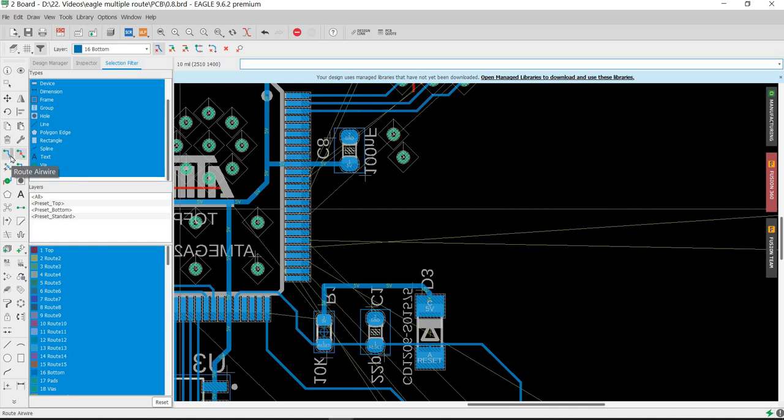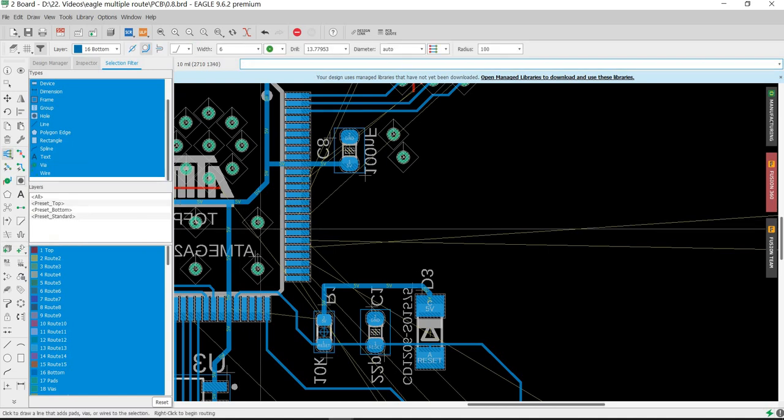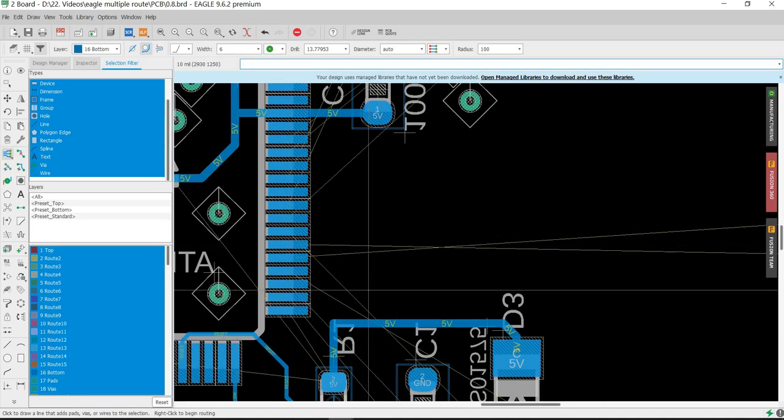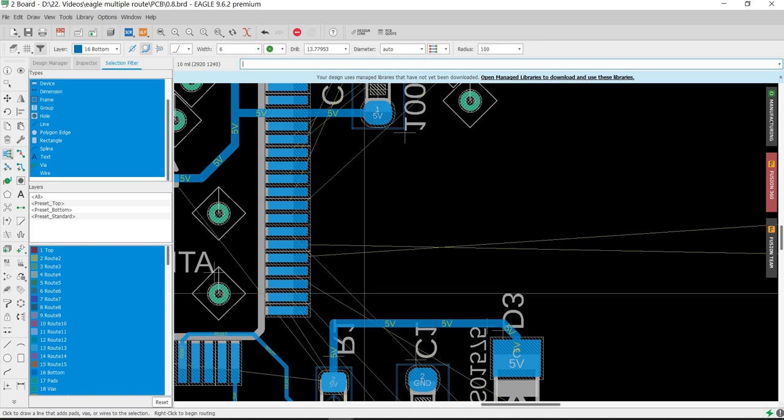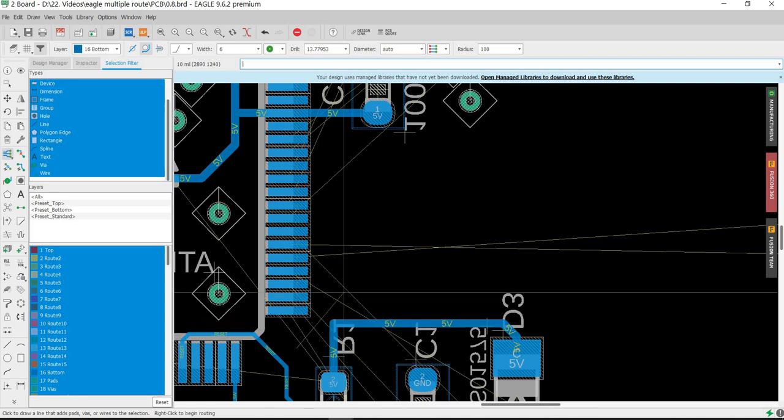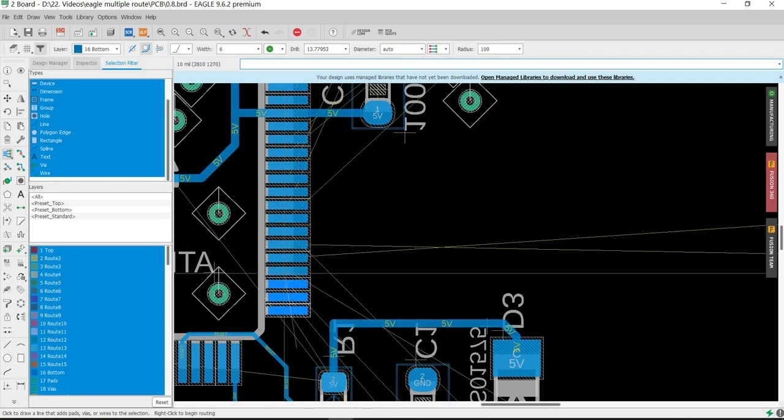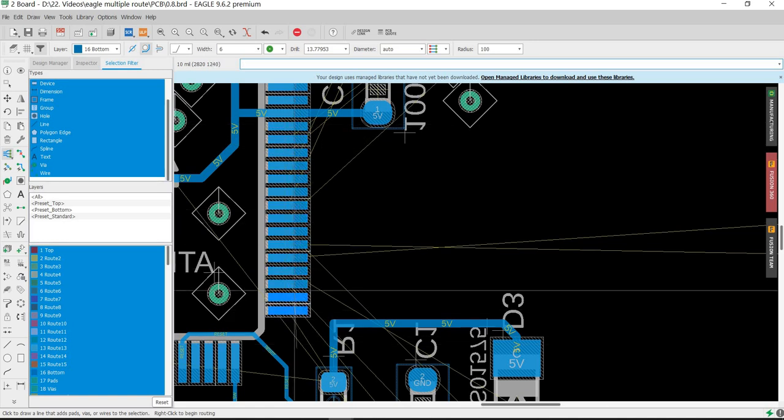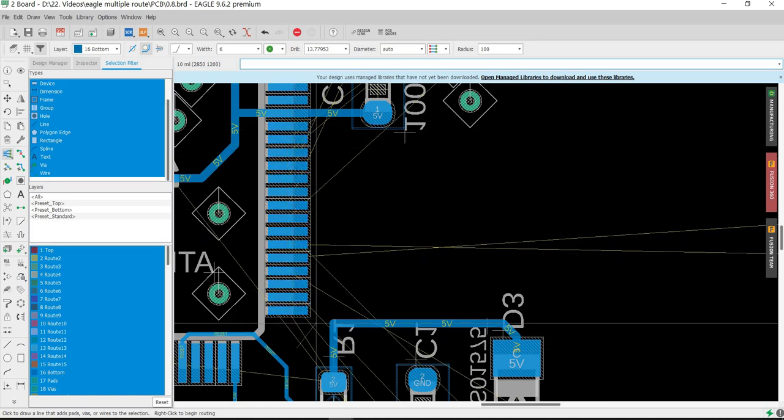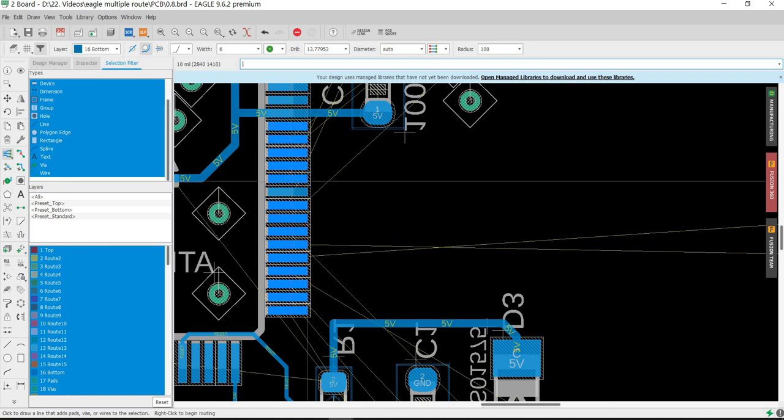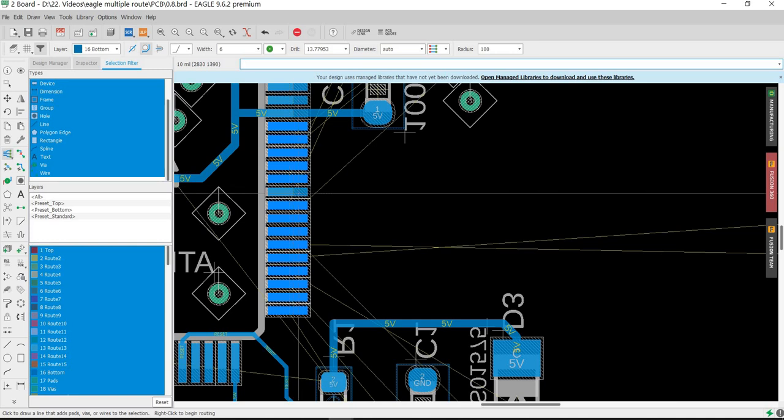We click on the small triangle here and select route multiple air wire. Now we are in multiple air wires mode. We use the mouse, then left click, and draw a line. We can select how many signals we need to route. I want to route all of these, so I click.